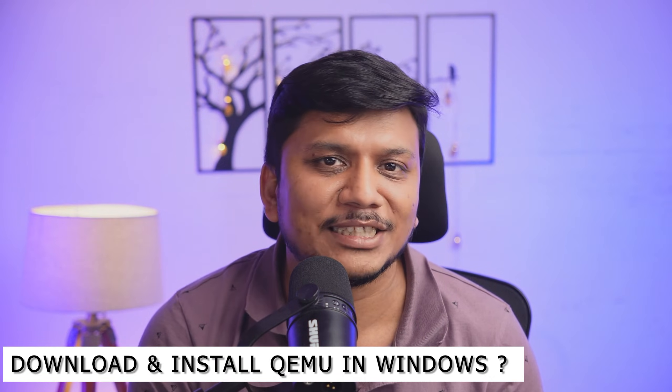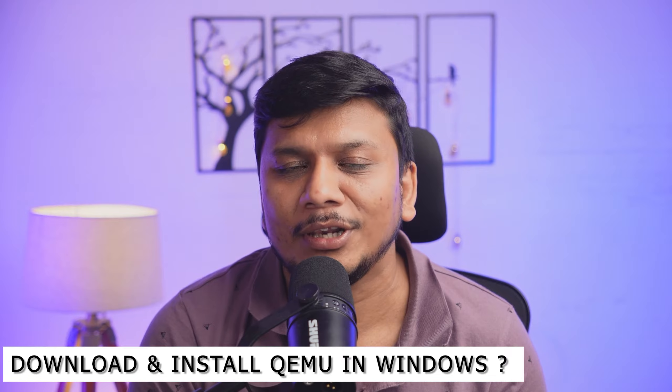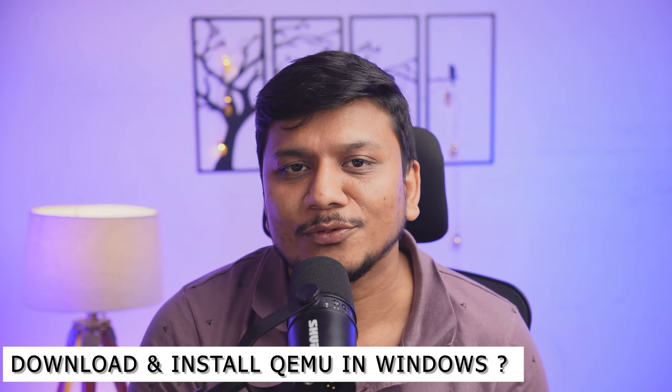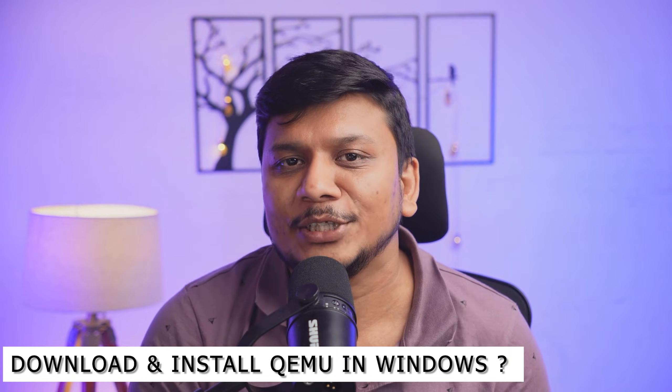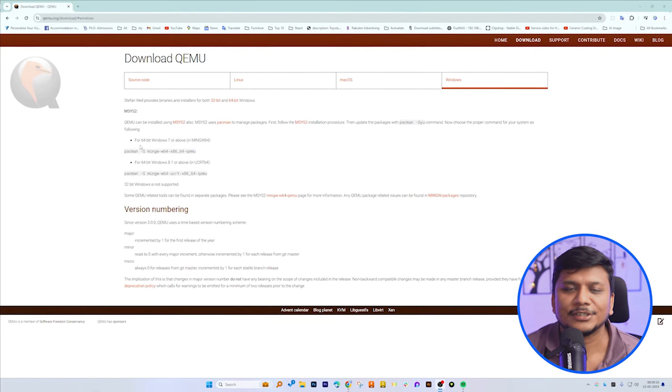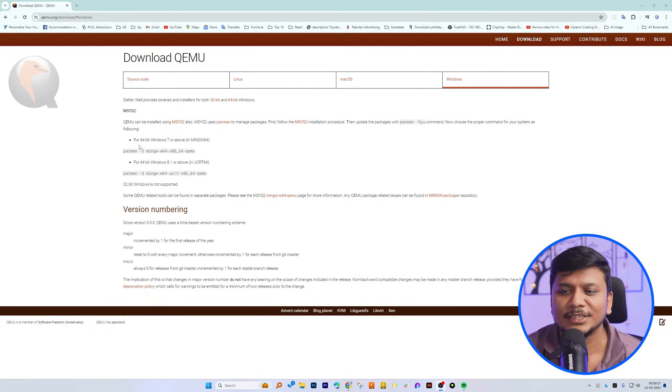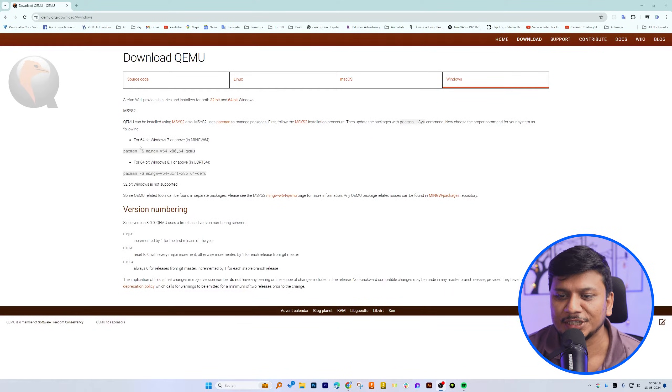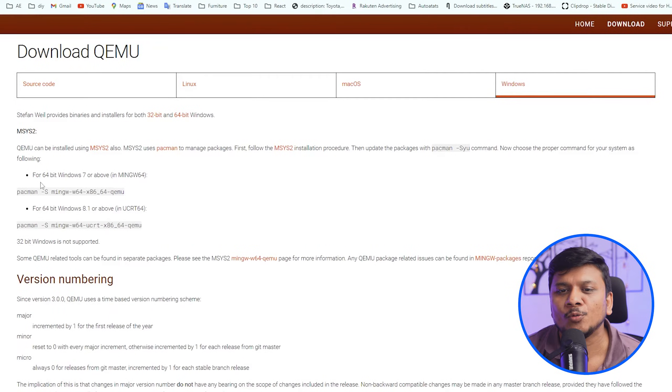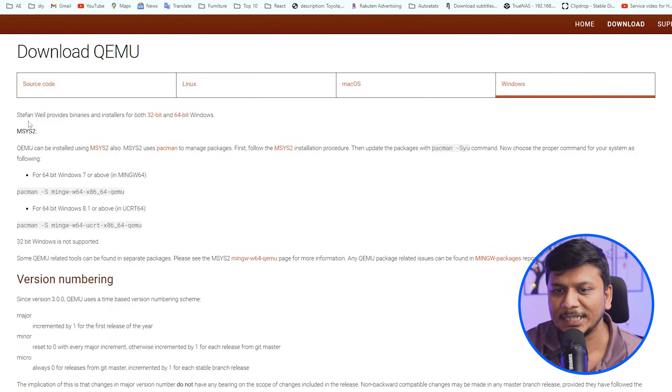Hi there everyone, welcome to TechnoHolic. In this video we will talk about how we can download and install QEMU virtualization software in Windows 11. So without further ado, let's dive in. Okay, so here we can see we are in our computer screen and I already have opened QEMU official website.